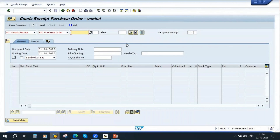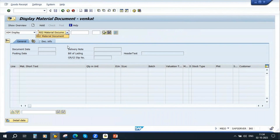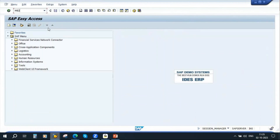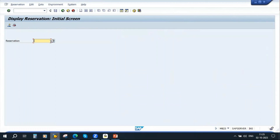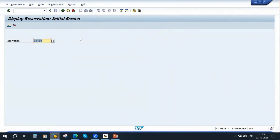Select display. Display reservation. Let me go to MB23. Enter the reservation number and press enter. You can see here this is a reservation. This is the maintenance order number, and these are the two spare parts and their quantities required. That's how the system automatically creates a reservation.